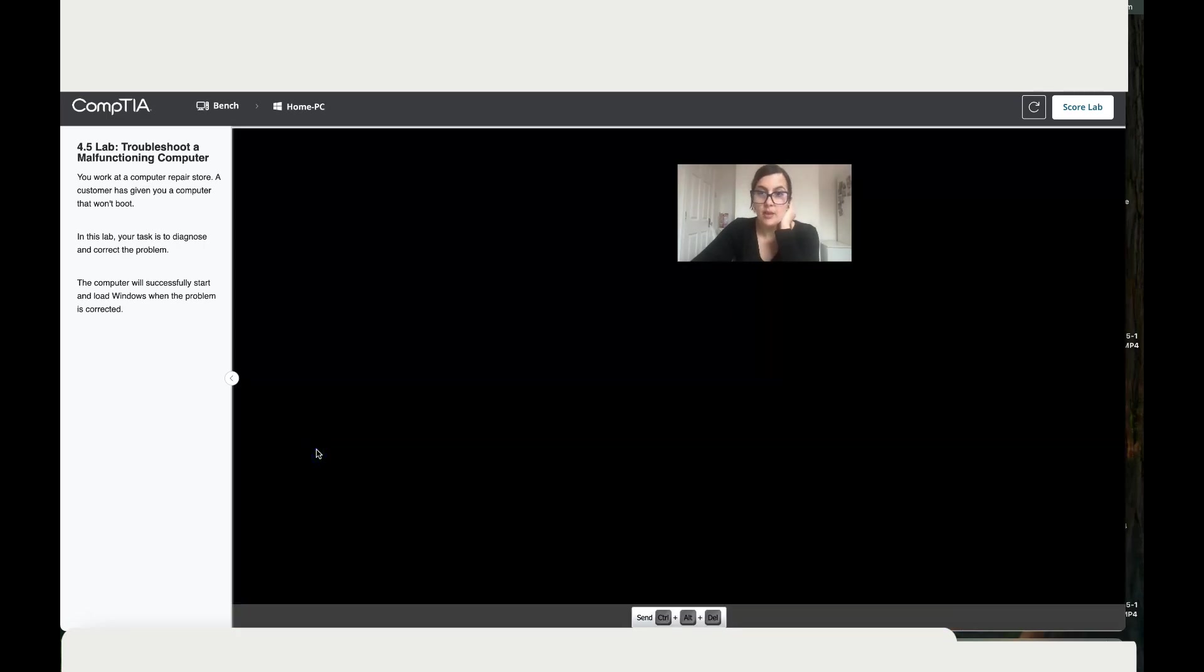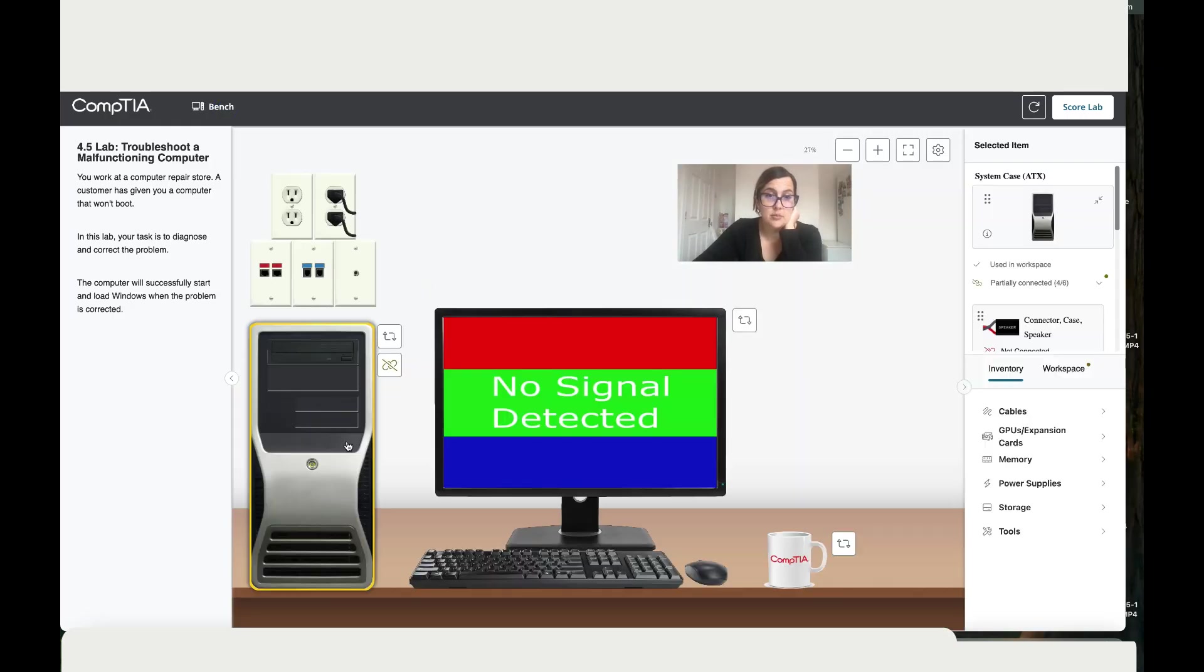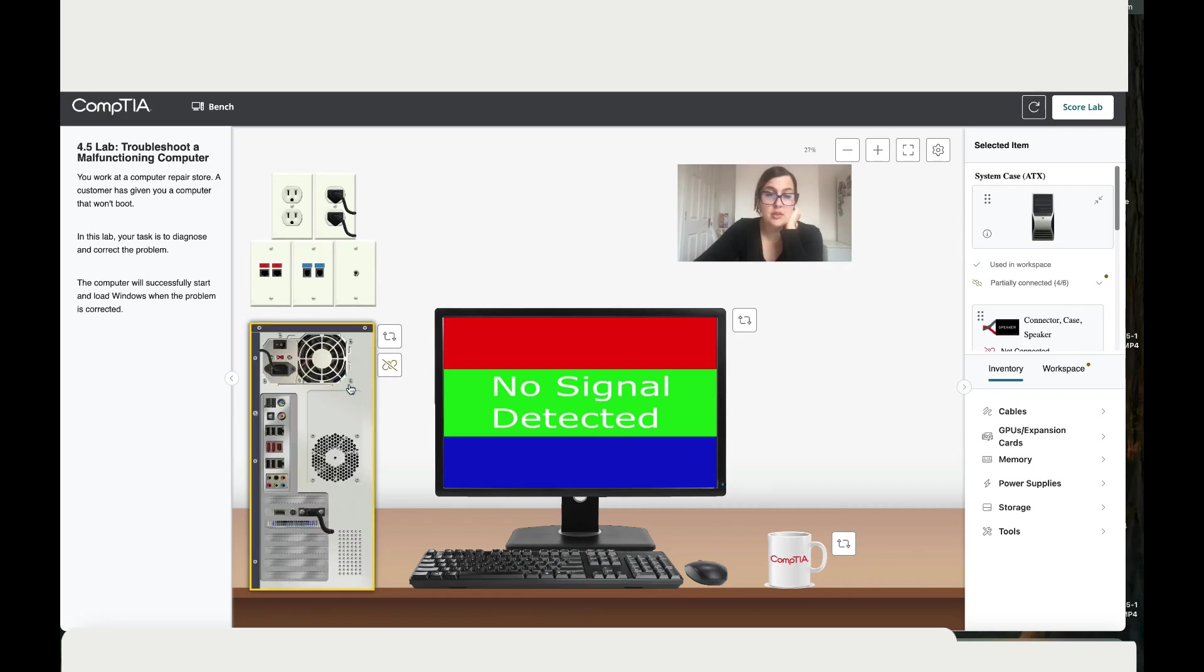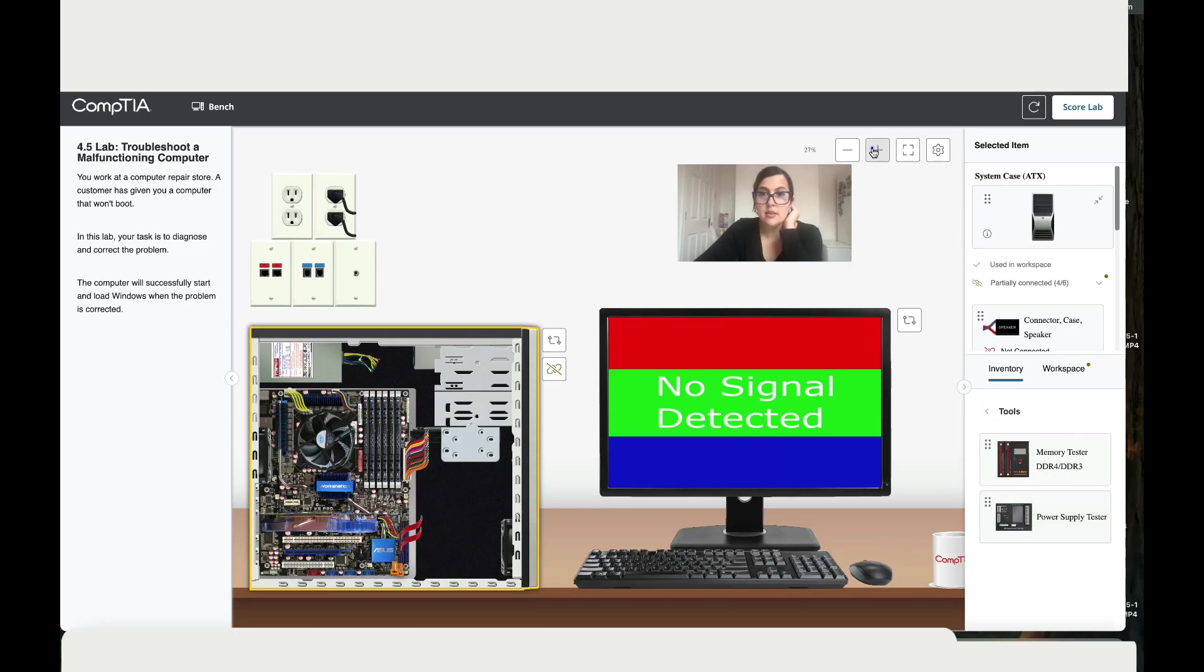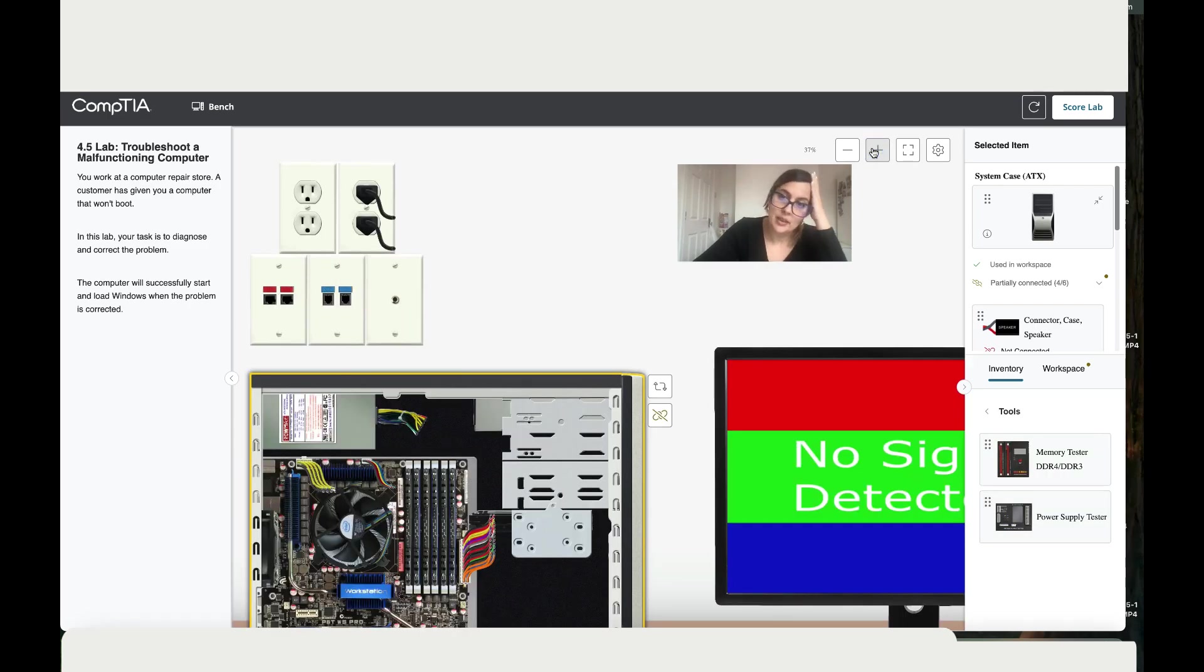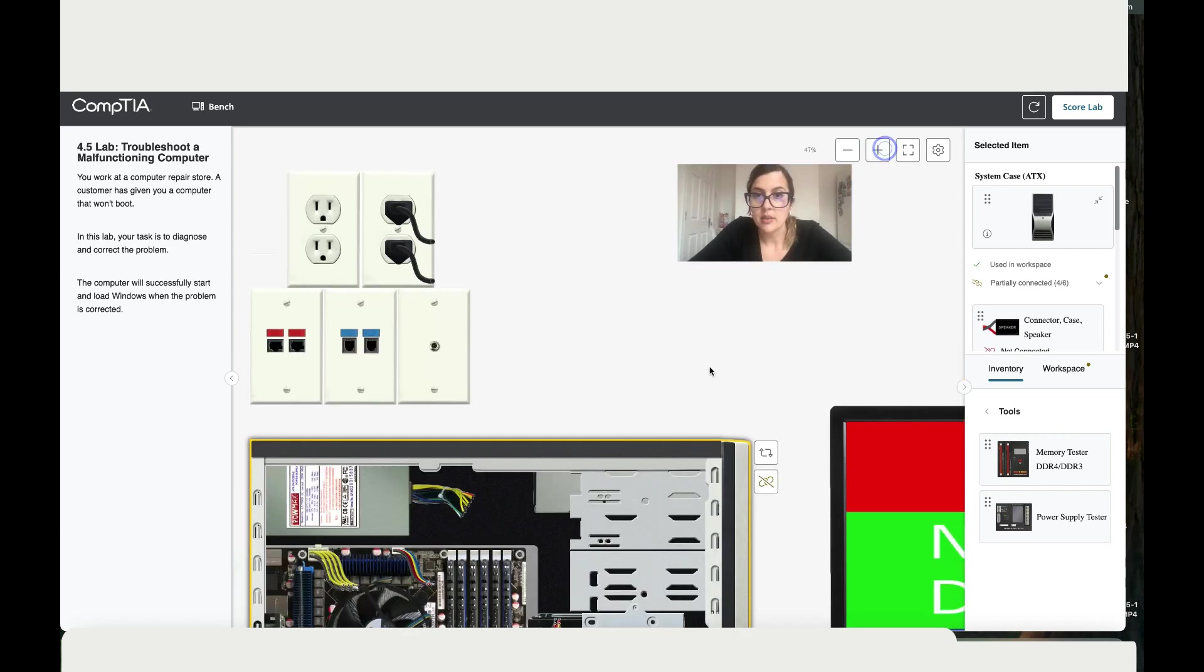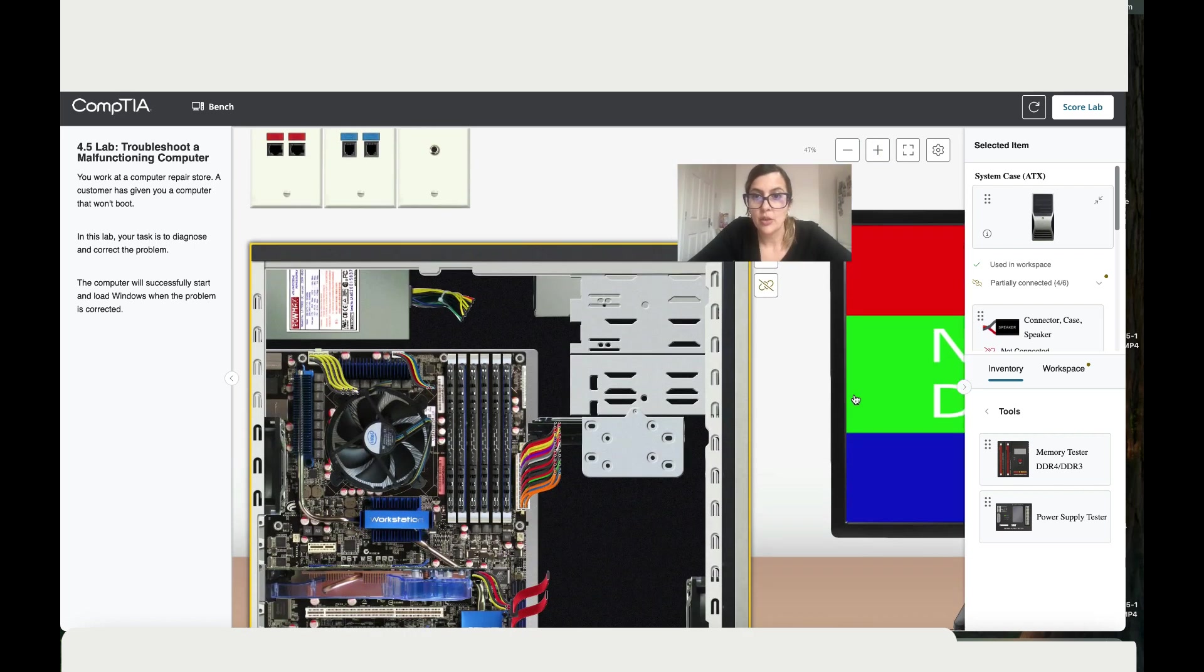It beeps. Let's go back to the bench. When it beeps, we spoke about this before, so it's probably a memory thing. Let's go back to the motherboard and let's test those. Let's zoom in. You can see that we've got a few memories in here.